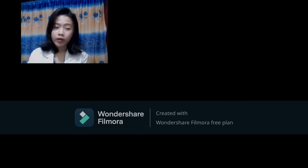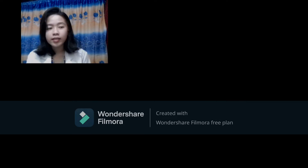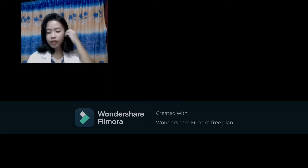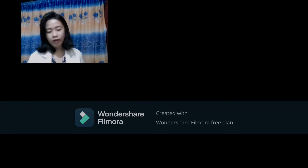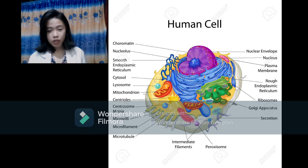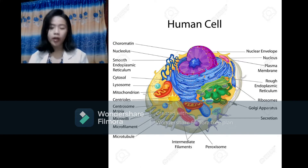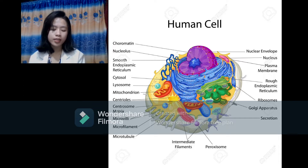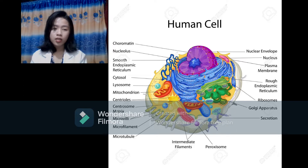This is my laboratory report about cells and body tissues. From this activity, I have learned about the structures of the cell, the parts of the cell, and their functions.